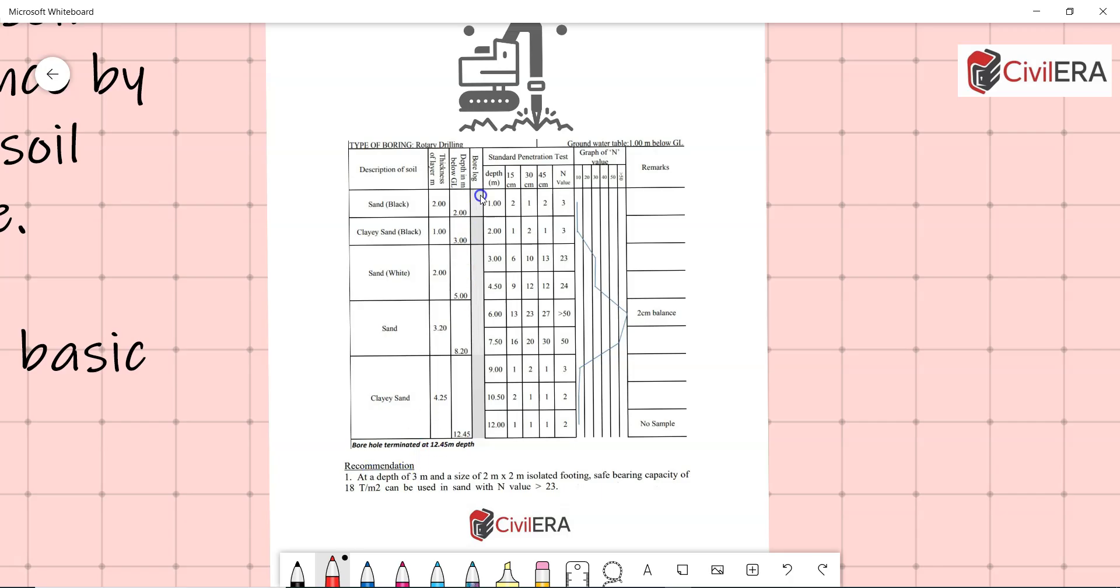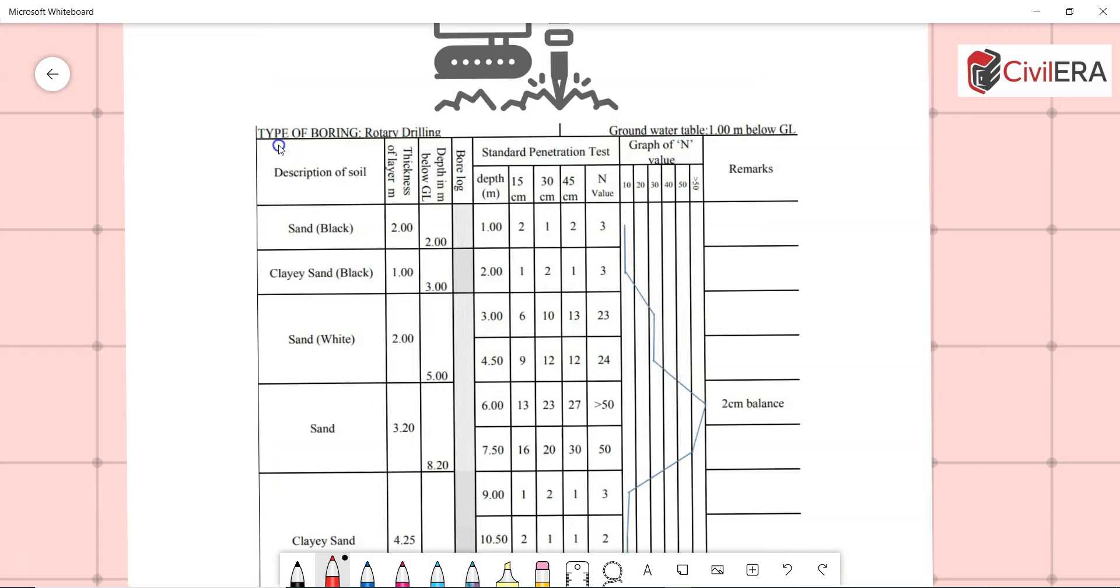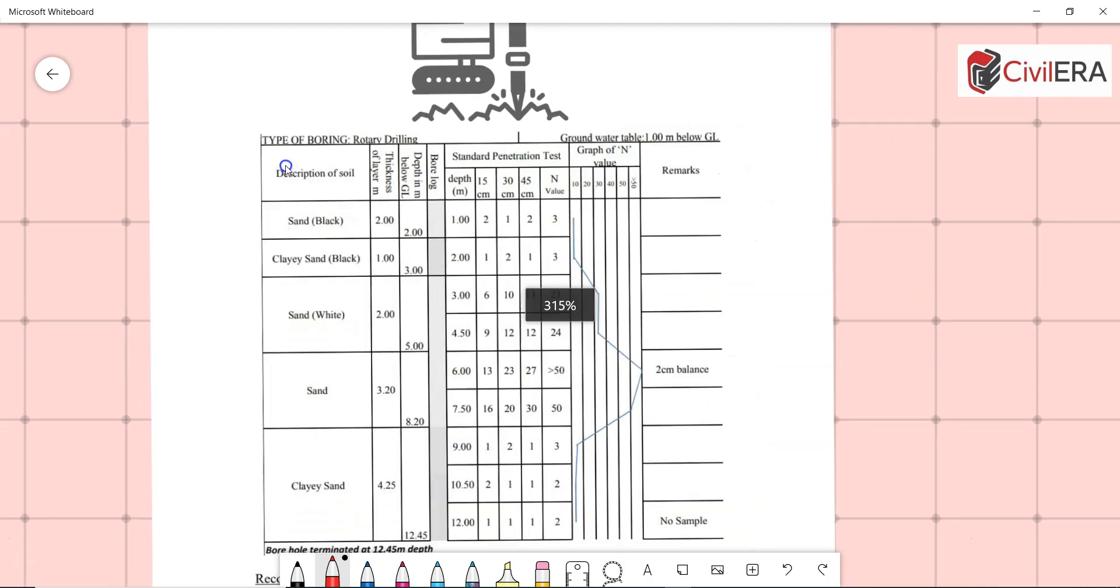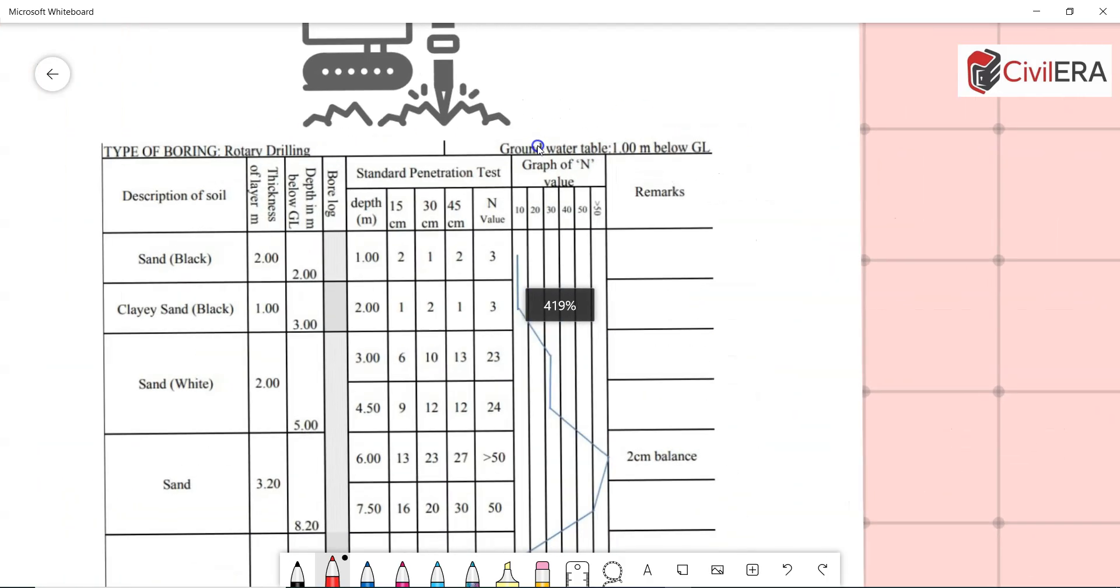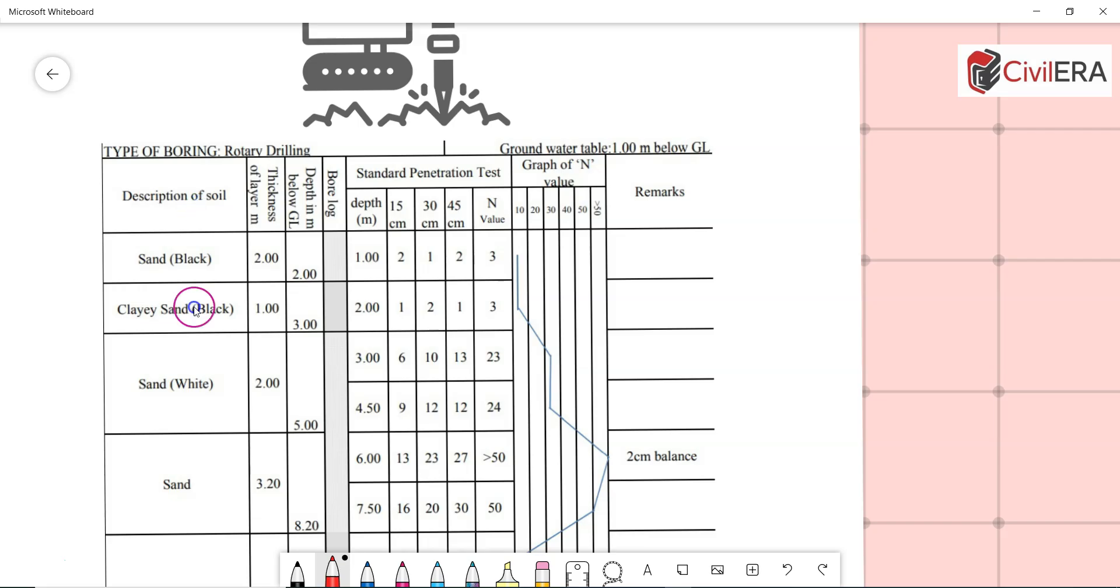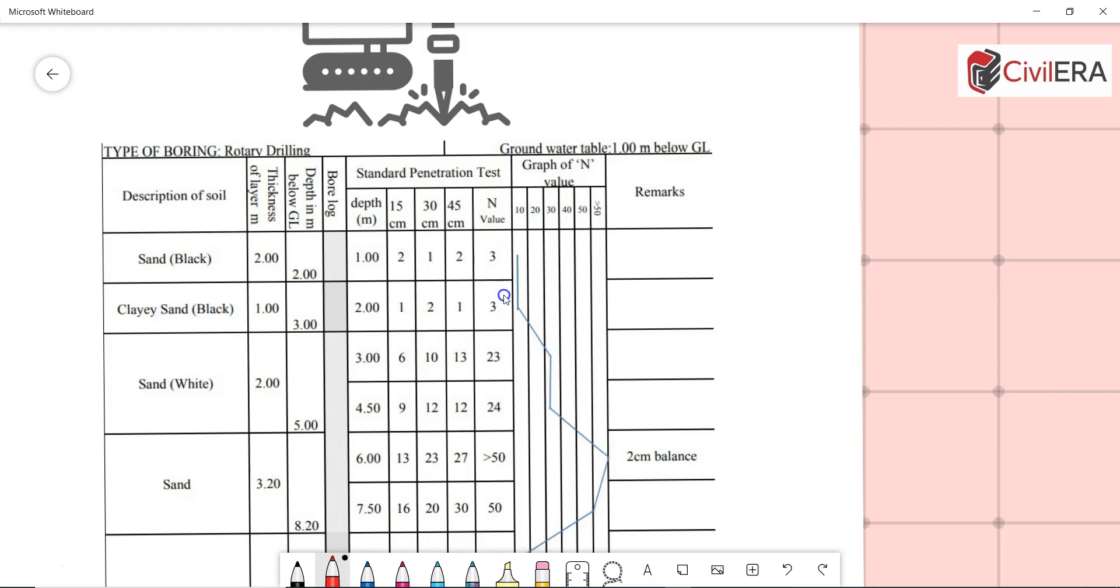You can see here, type of boring: rotary drilling. Then you can see here ground water table one meter below ground level. So there is water at one meter below ground level. Next you can see the description of the soil: sand black, thickness two meter, depth two meter. Here at one meter your N value is three, and at three meters, that is another one meter, you have again N value three. So this is very poor soil. At another two meters, that is total five meters, you have 23 to 24 as N value which is good.